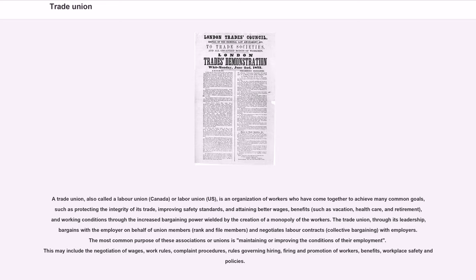A trade union, also called a labor union in Canada or labor union in the U.S., is an organization of workers who have come together to achieve many common goals, such as protecting the integrity of its trade, improving safety standards, and attaining better wages, benefits such as vacation, health care, and retirement, and working conditions through the increased bargaining power wielded by the creation of a monopoly of the workers.